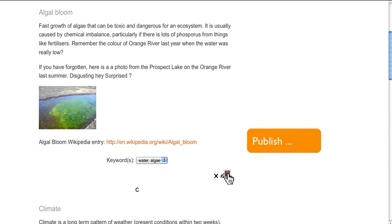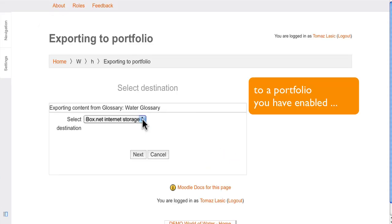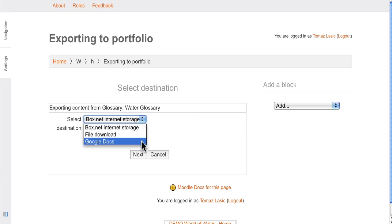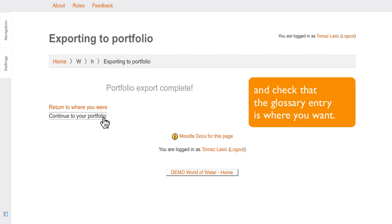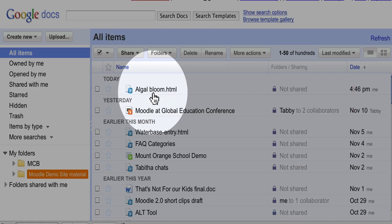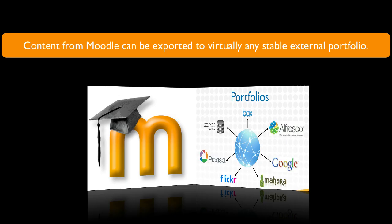Publish to a portfolio you have enabled and check that the glossary entry is where you want it. Done. Content from Moodle can be exported to virtually any stable external portfolio.